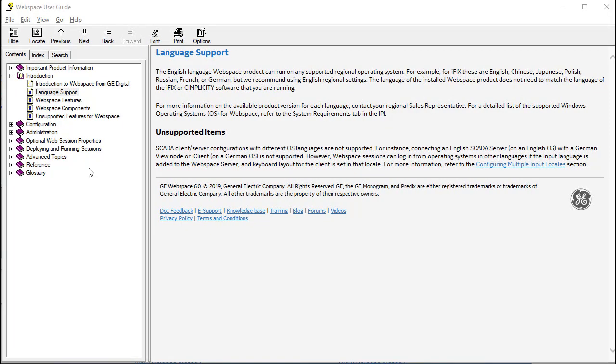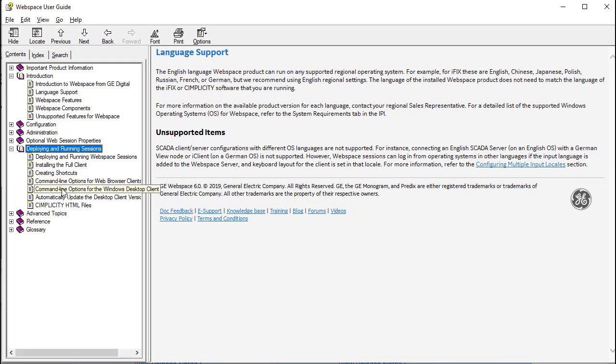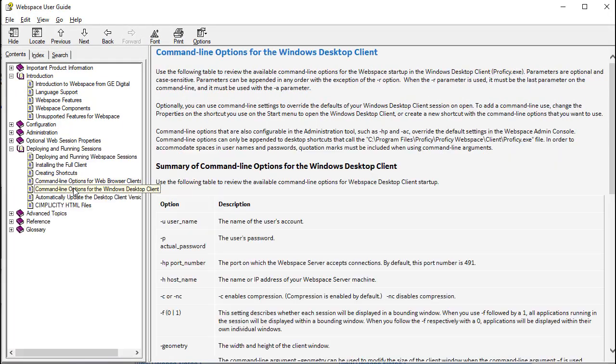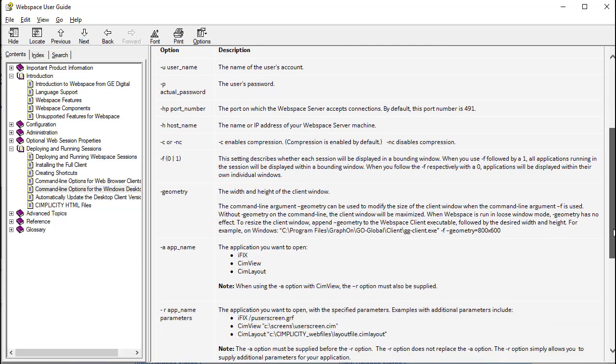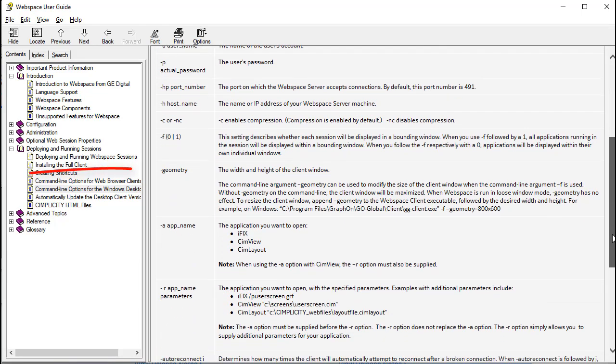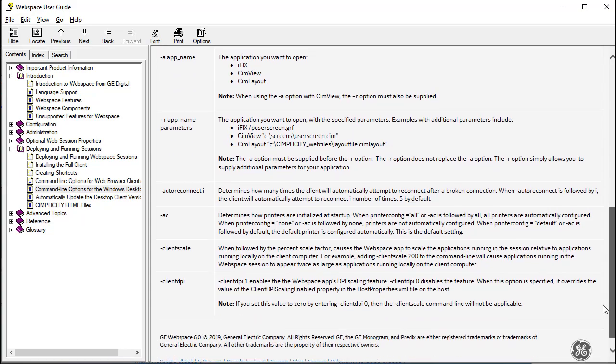WebSpace 6.0 also includes more command line support. The Windows desktop client now supports geometry, client scale, and client DPI options, as you can see here.